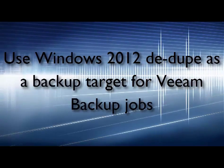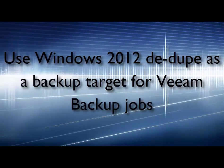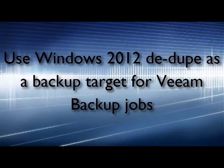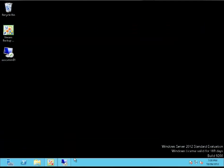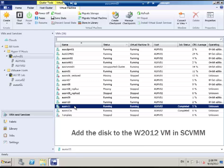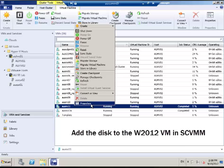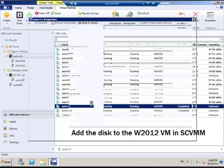Hi there, this is Charles Clark and today I want to demonstrate using Windows 2012 deduplication as a target for Veeam backup and replication.